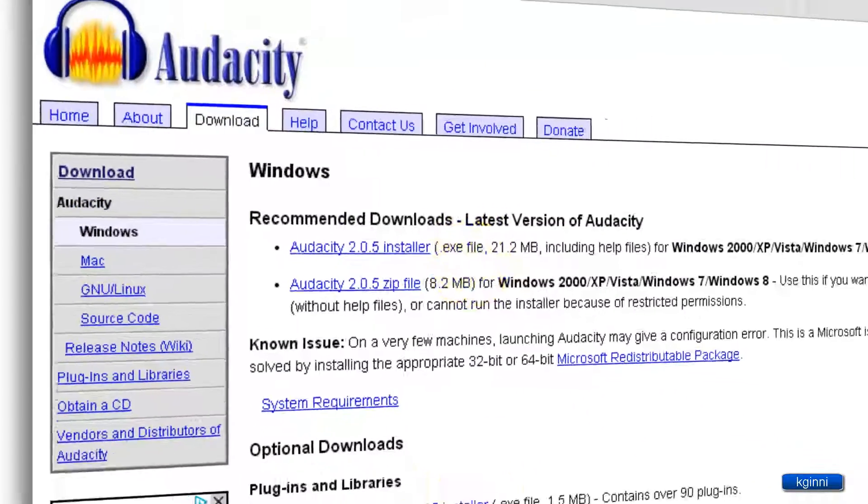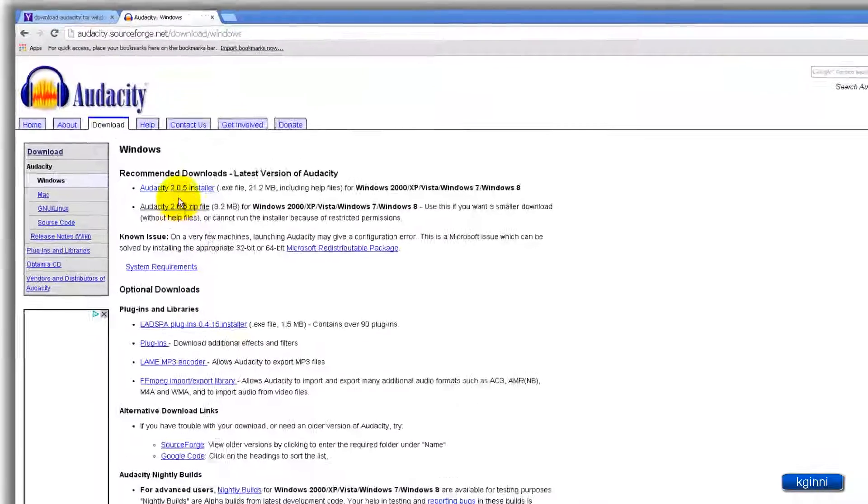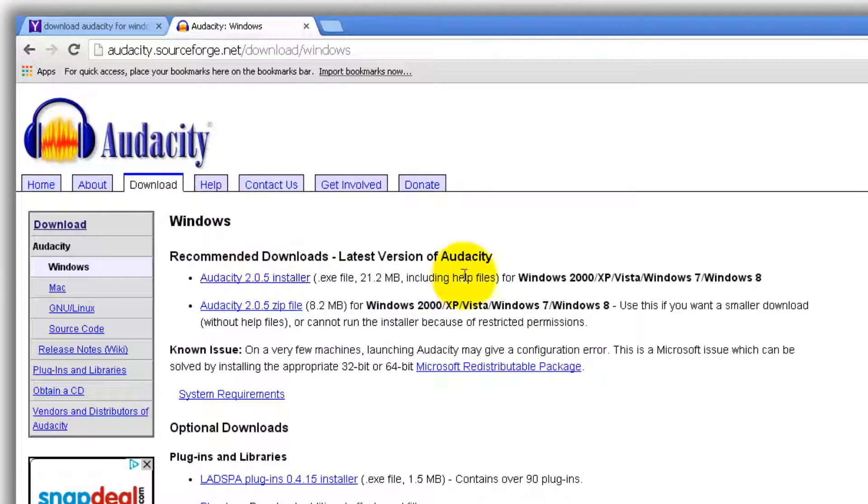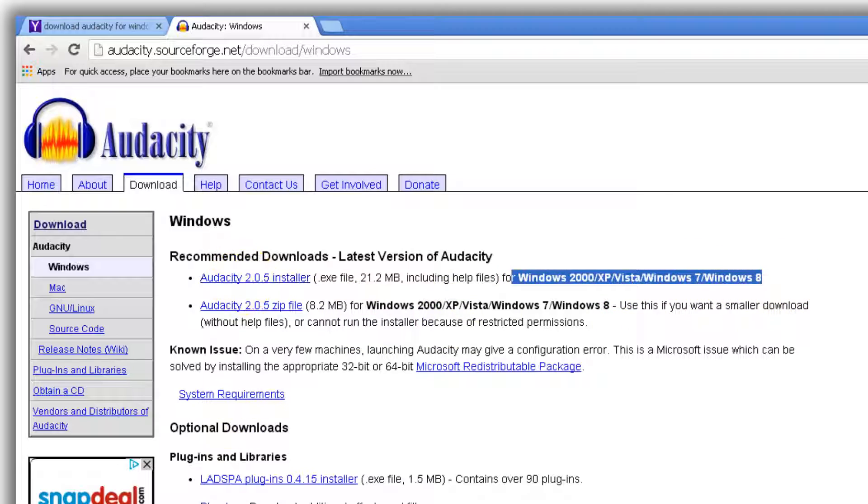You'll see various formats. In my case, I'm going with installer 2.0.5, the latest one. For all these versions, click here.